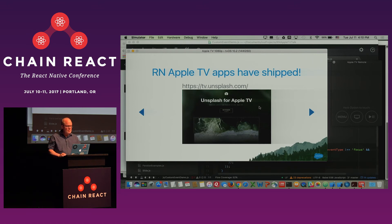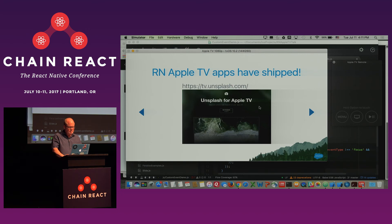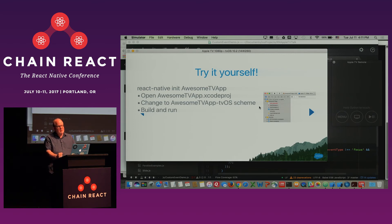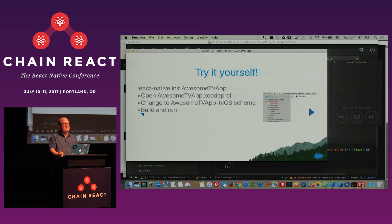There is at least one React Native application for Apple TV that has shipped: the Unsplash Viewer for Apple TV. I believe Nofel, who spoke yesterday, is the one who developed that app. To try it yourself today, you do the same thing you would for a greenfield iOS app — call react-native init awesome-tv-app, open the new project, but instead of the default target, go up to the top menu and select the tvOS target. That will build for tvOS in the tvOS simulator that comes with Xcode.